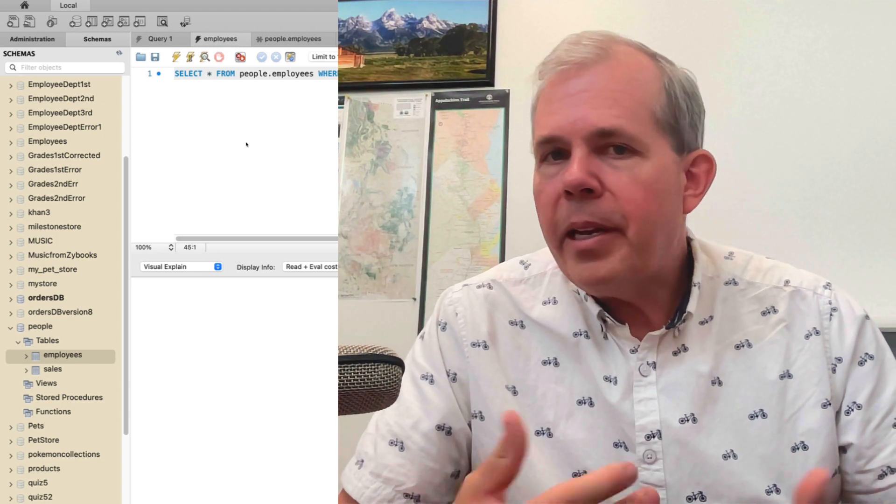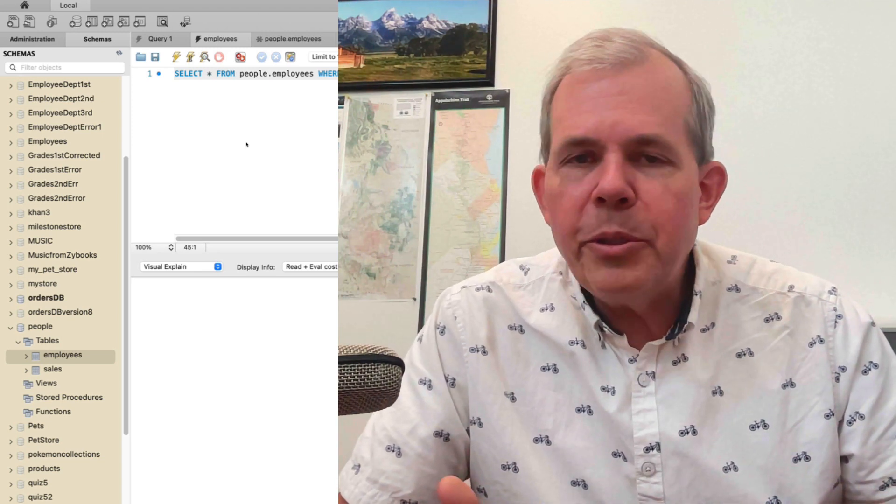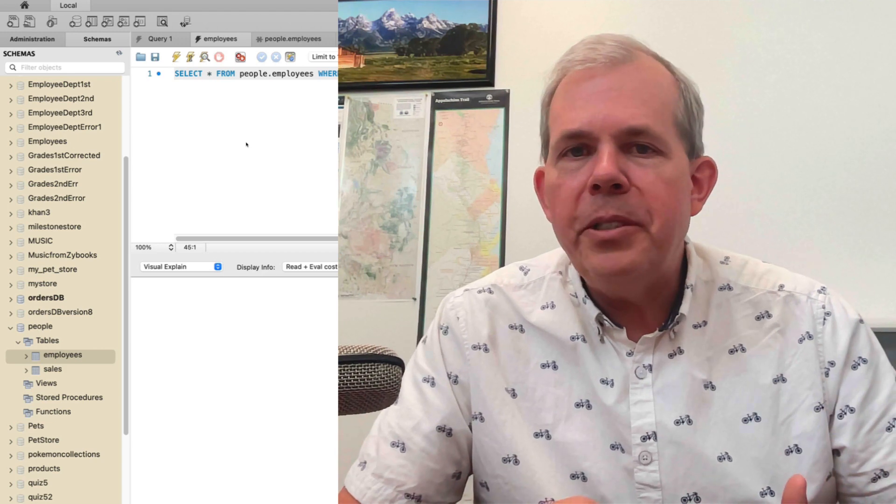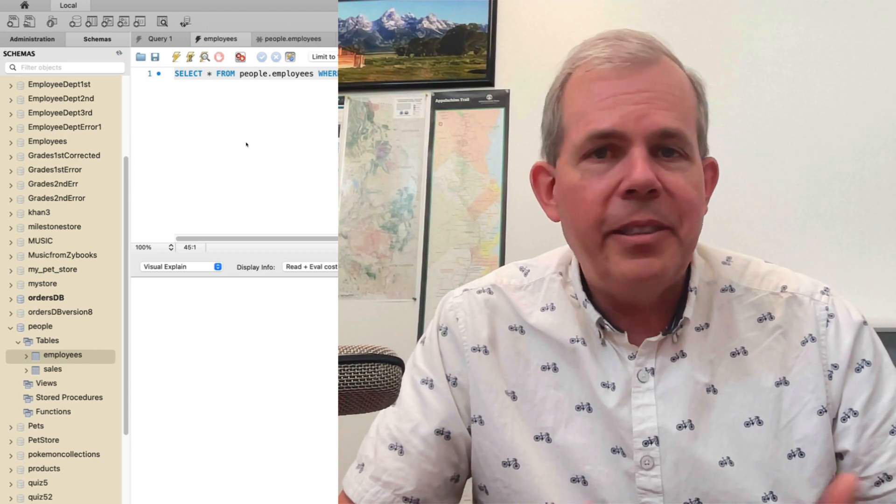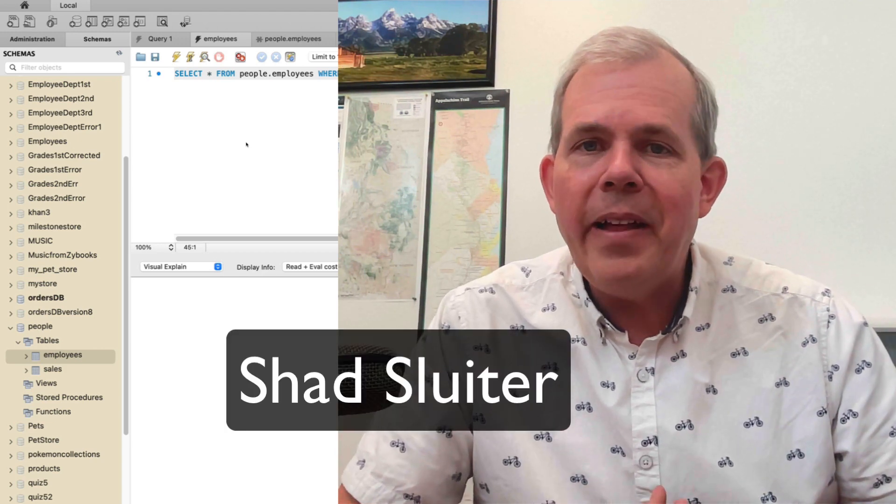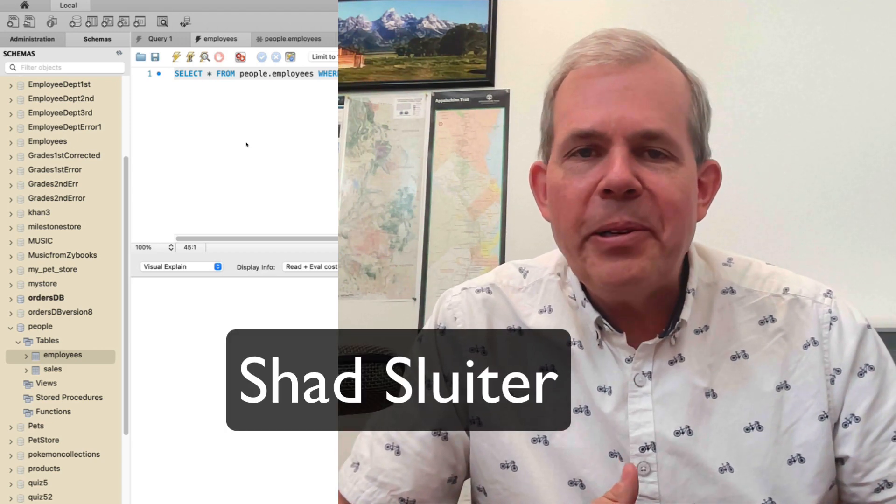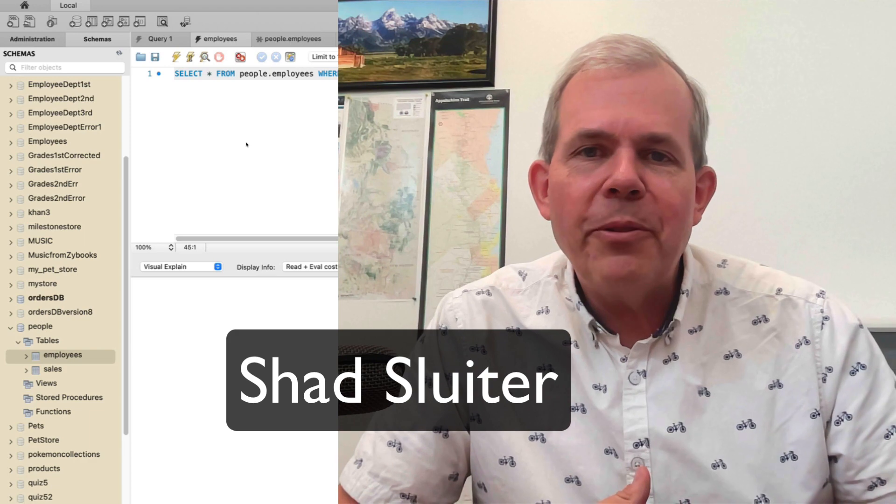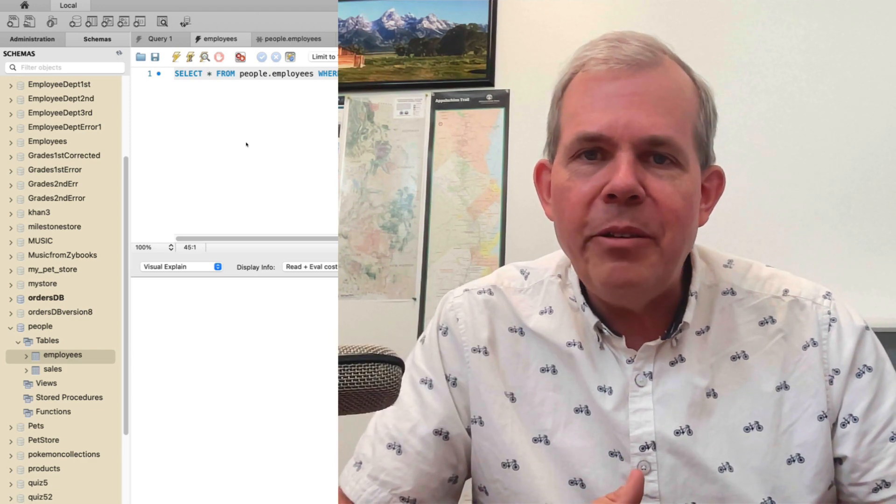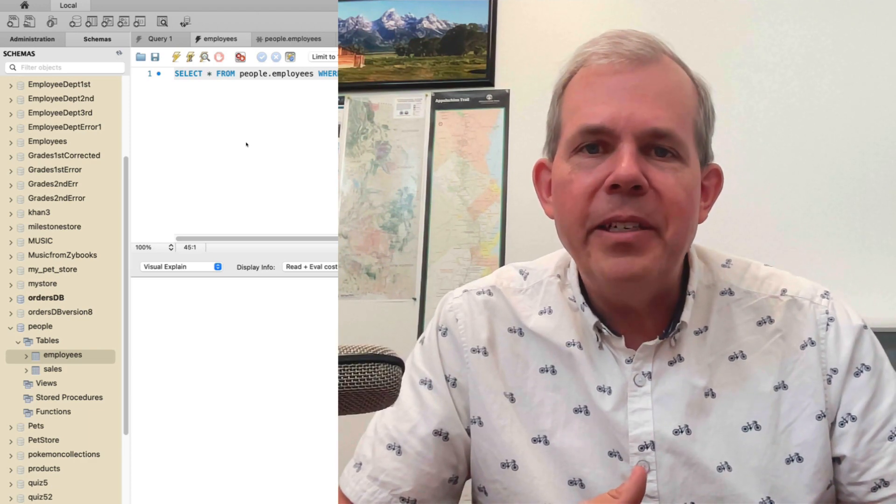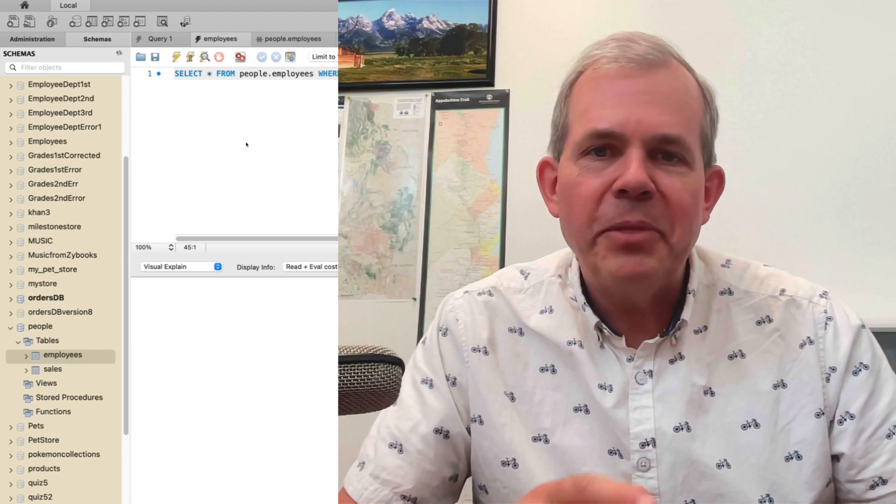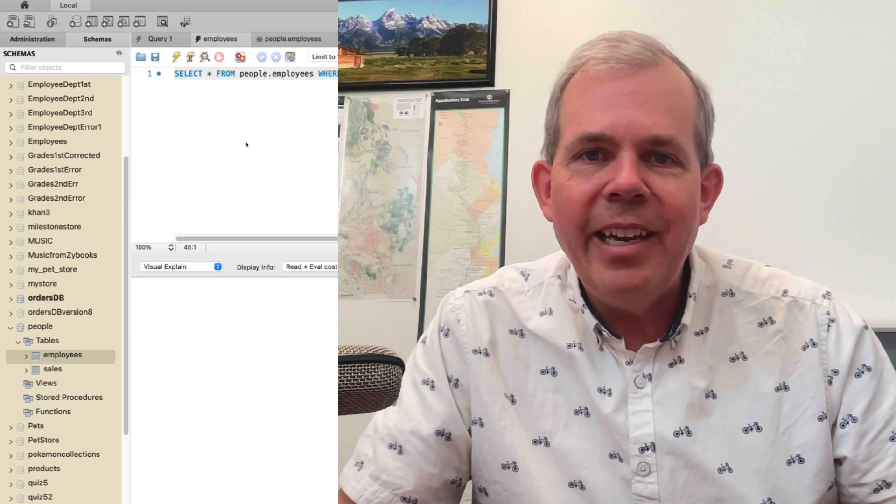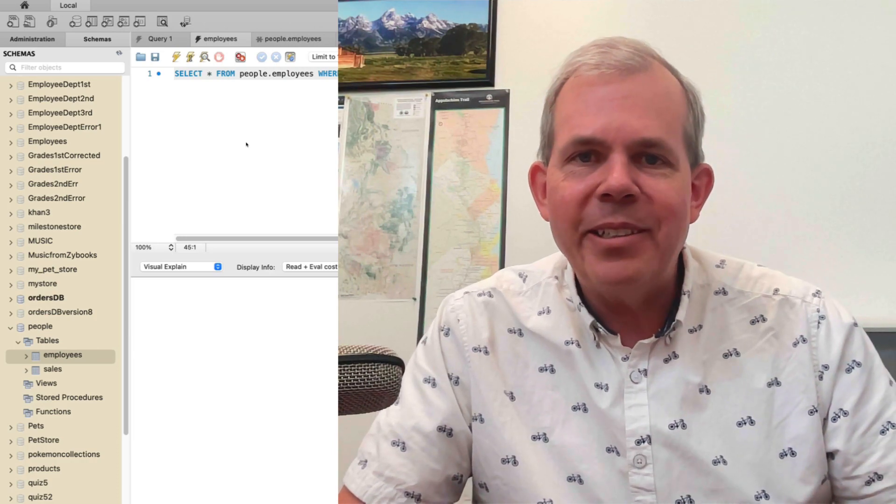If learning how to program is interesting to you then why don't you subscribe to the channel because it's like coming to class with me. My name is Shad Sluder and I teach software development at Grand Canyon University in Phoenix, Arizona. So thanks for coming and we'll see you in the next one.